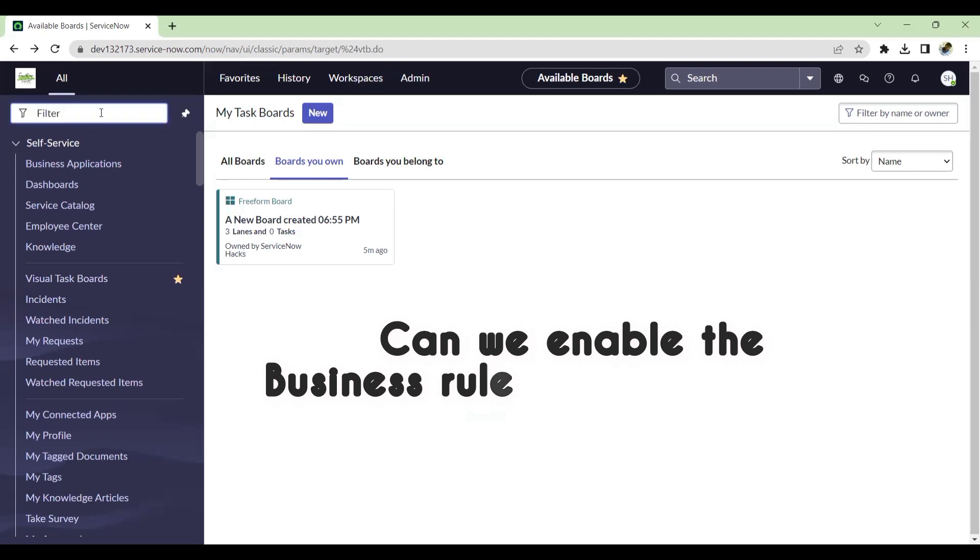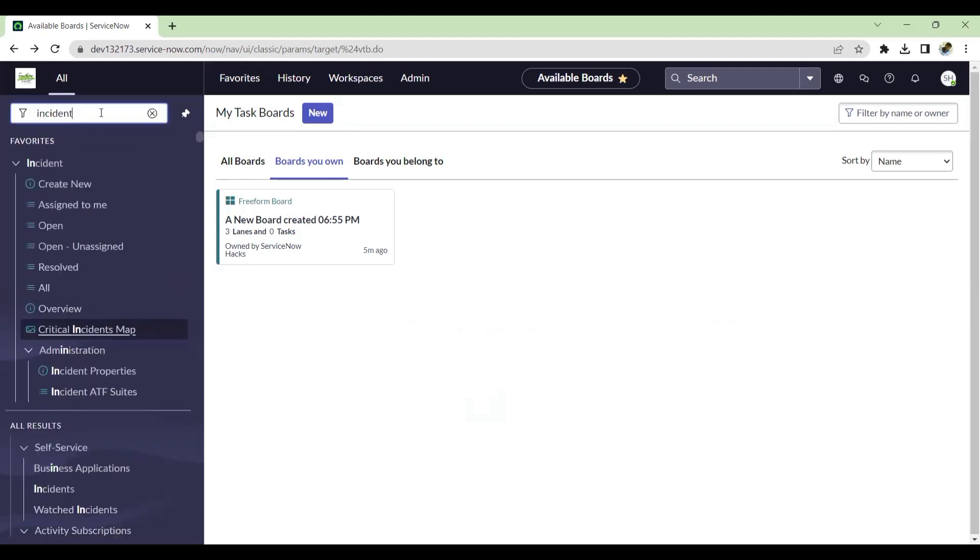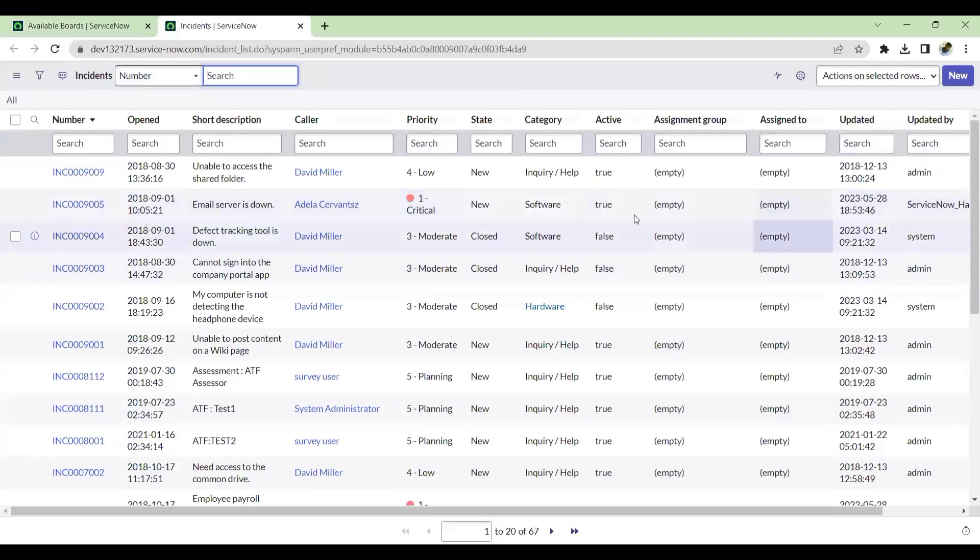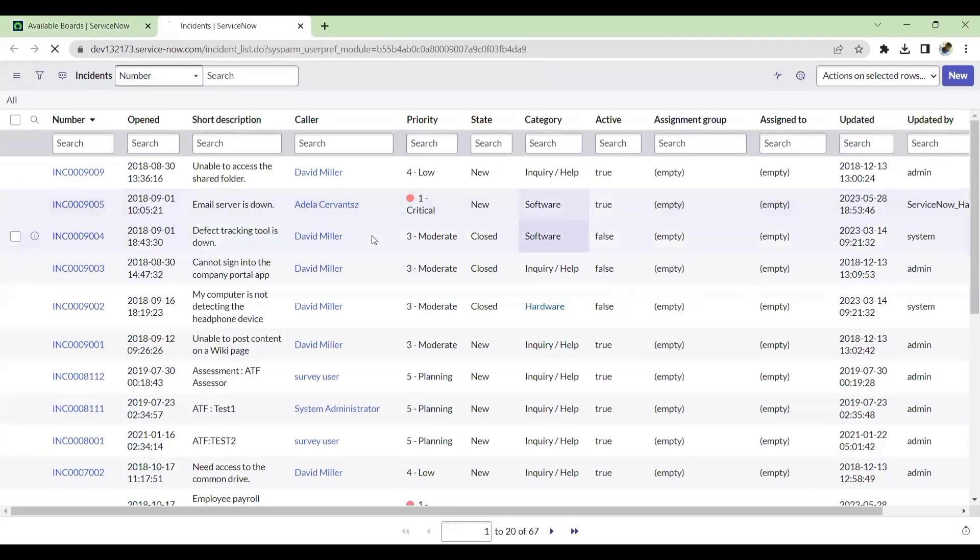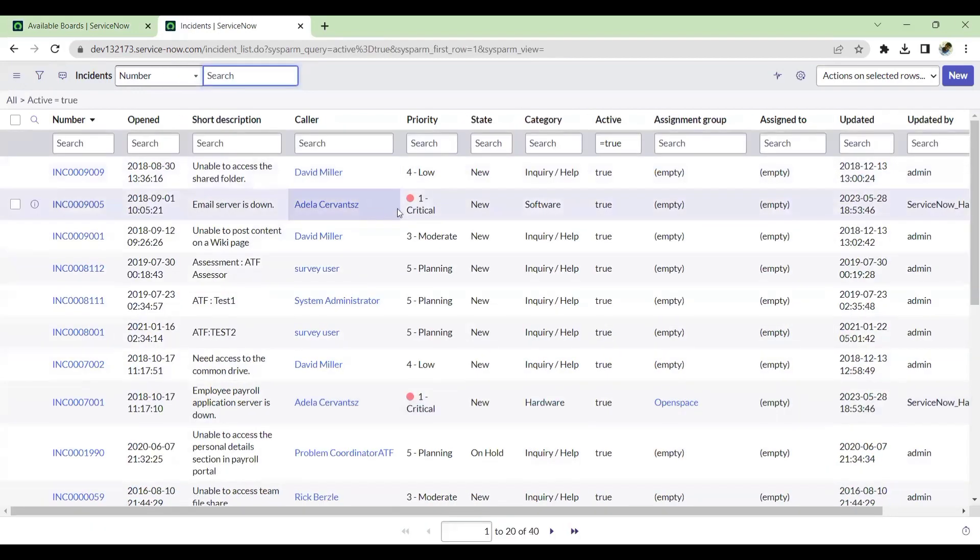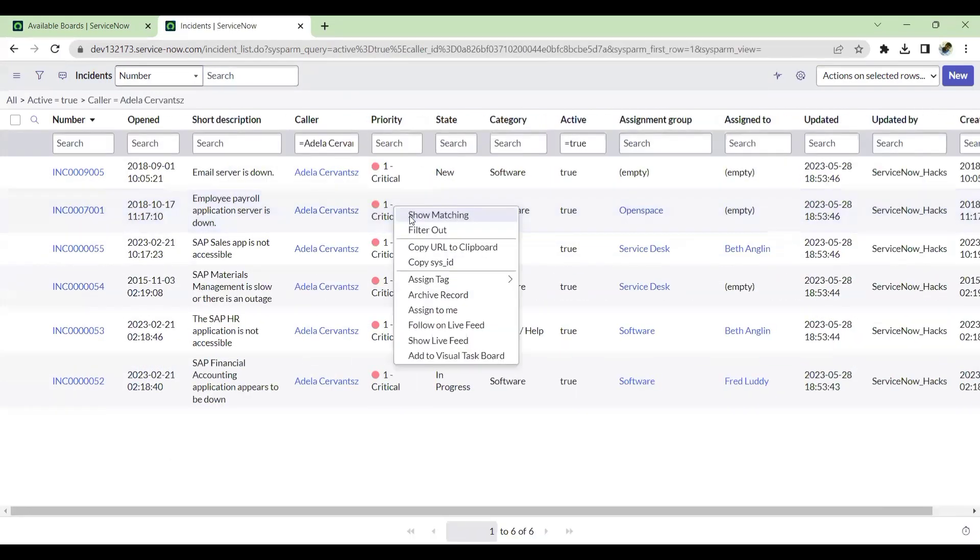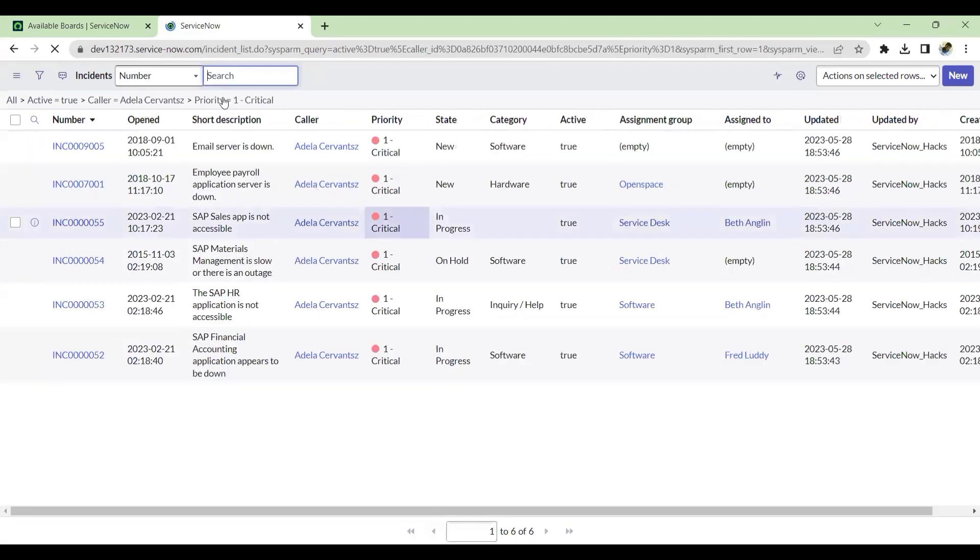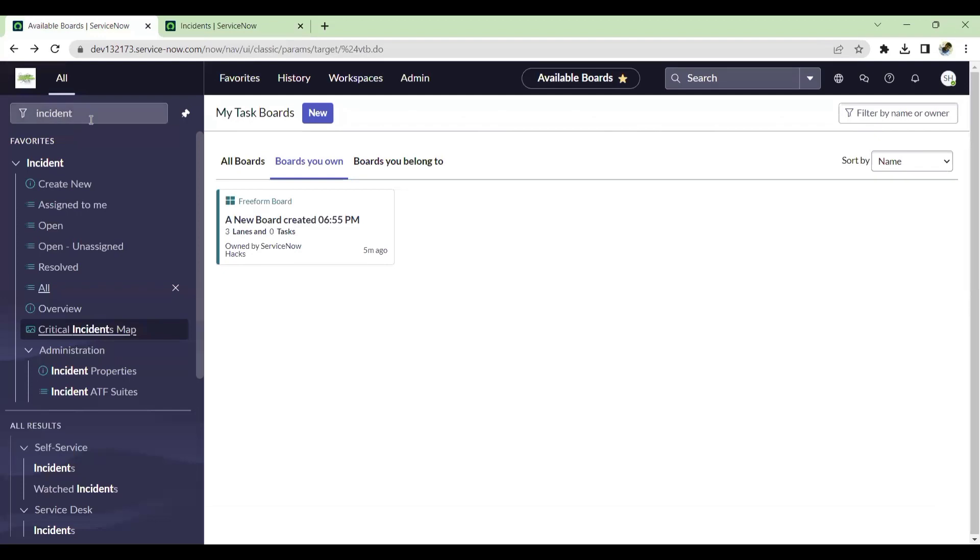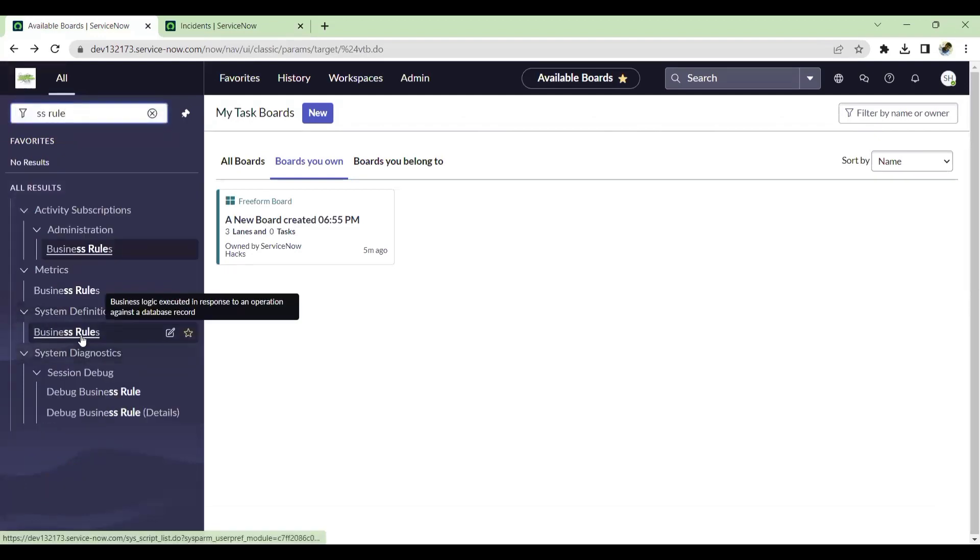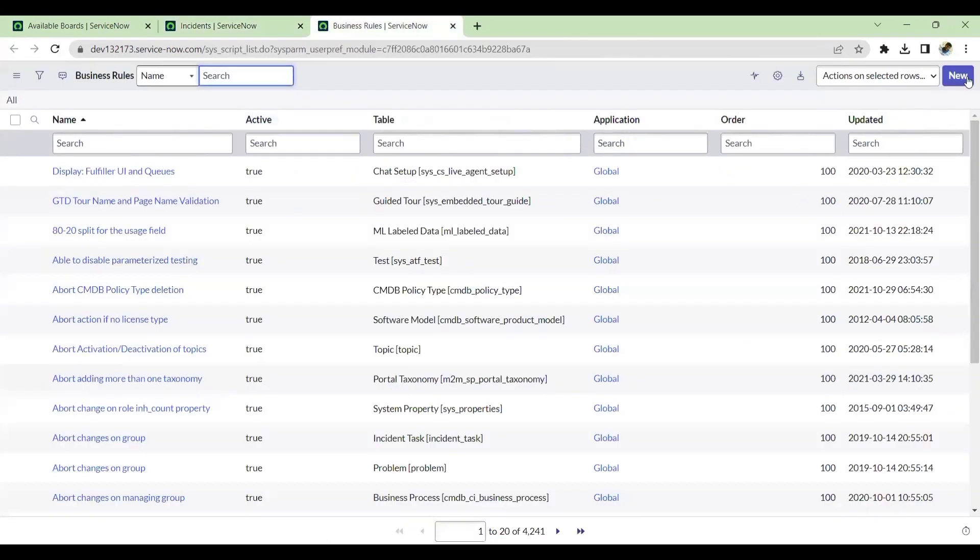For that, I'll take the incident table. I'll filter with active true and for this particular user and P1. So now I have the P1 tickets. I'll create a simple business rule for getting this incident updated from P1 to P2. We'll see how that works.